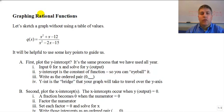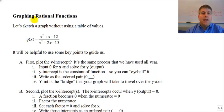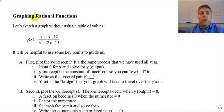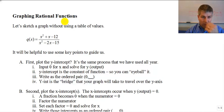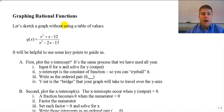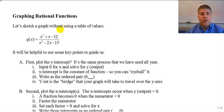We know our graph gets closer and closer to the asymptote, but never quite reaches it. In this particular video, we're going to take this a step further. We're going to graph rational functions, but we're going to sketch it without using a table of values.